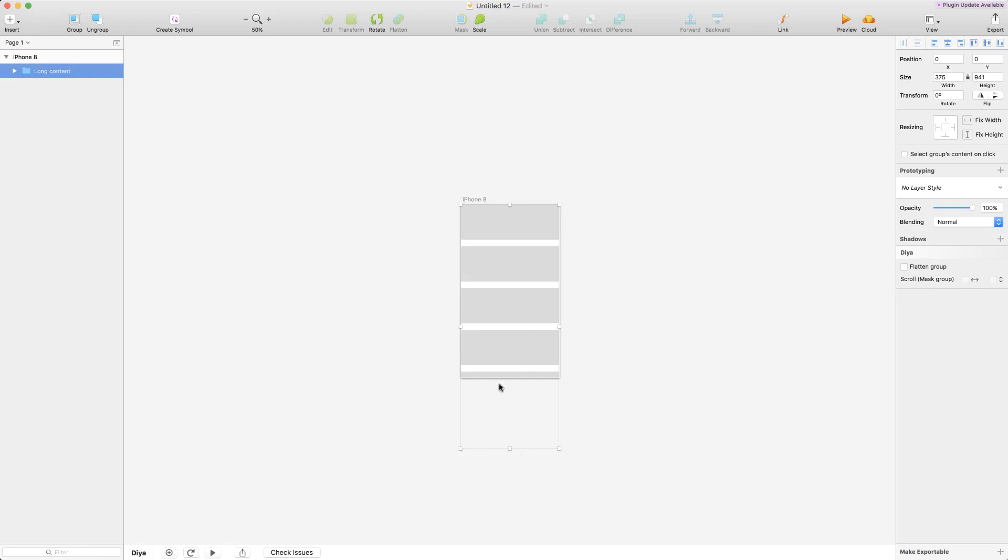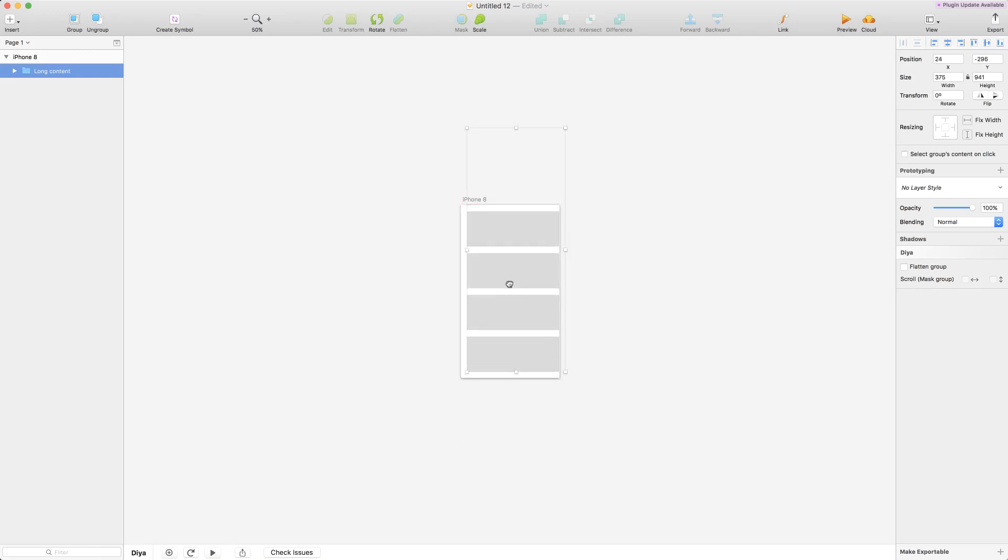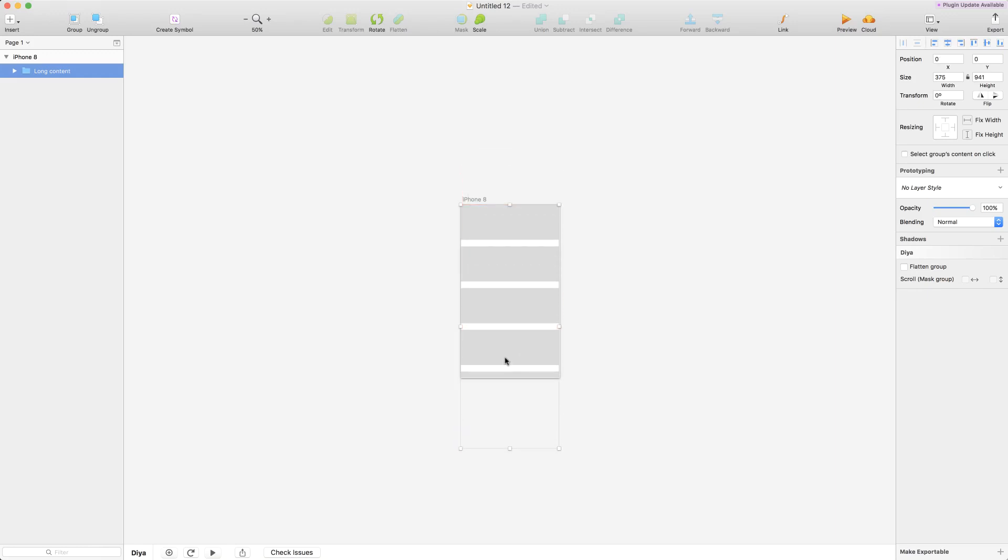I have a group of layers here that are much taller than the artboard. It's just a bunch of repeating rectangular rows and what we're going to do now is make this scrollable. So there are three steps to make this.